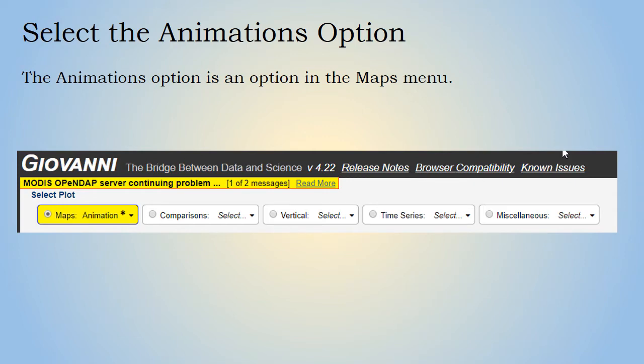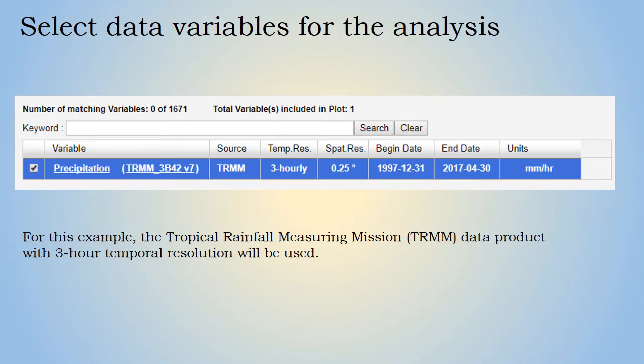The first step is to select the map animations visualization option, which is listed in the maps menu. The selected option will be highlighted in yellow. The next step is to choose the data variable, which is the TRMM 3B42 v7 3-hourly precipitation data product.